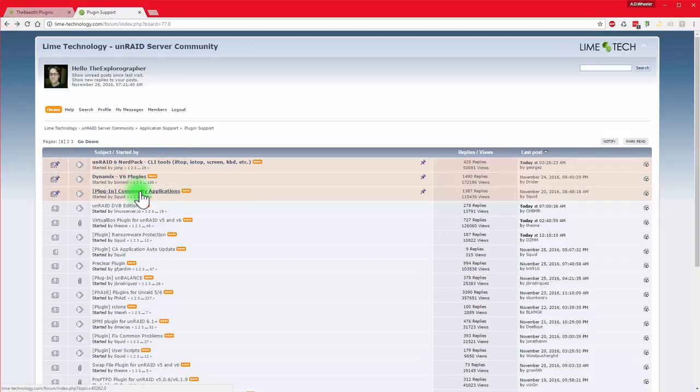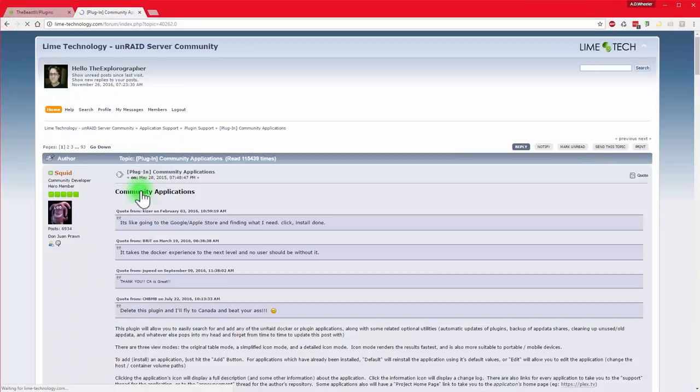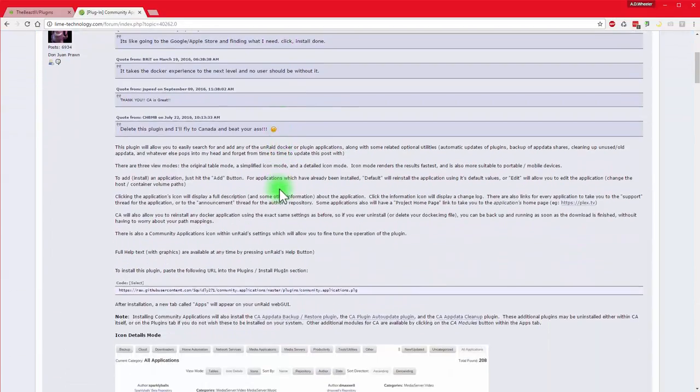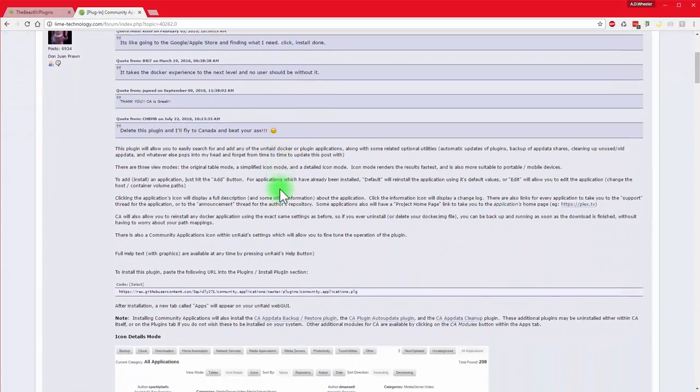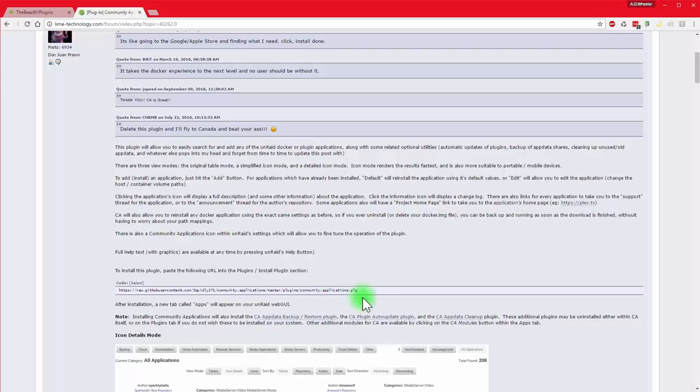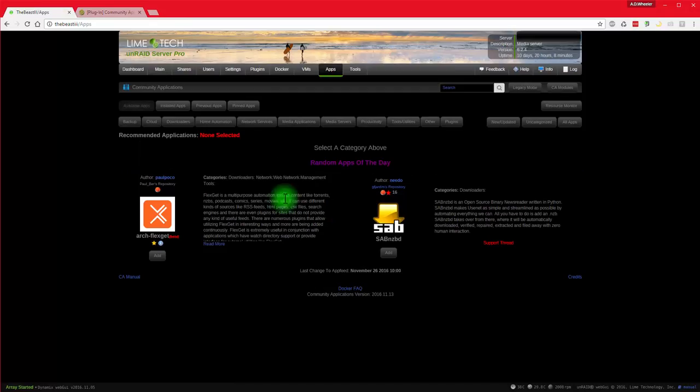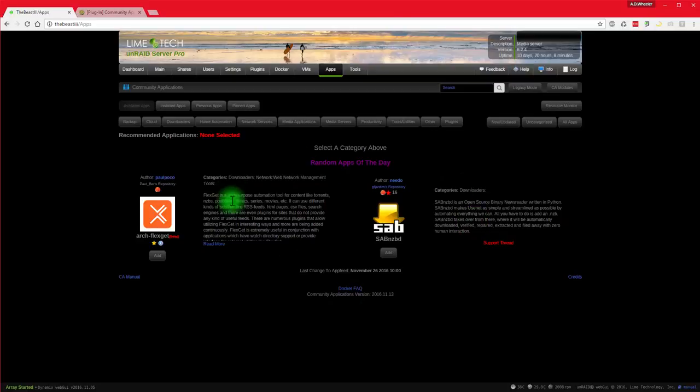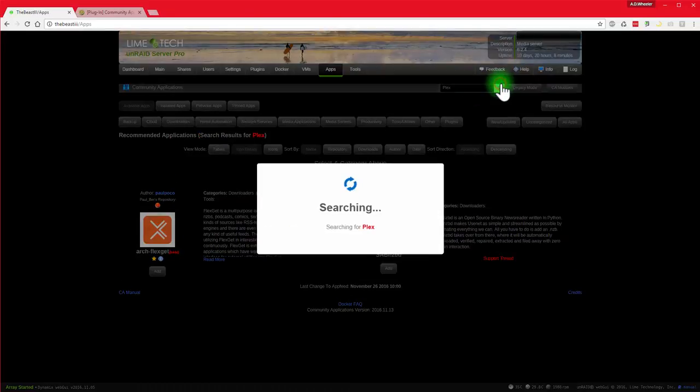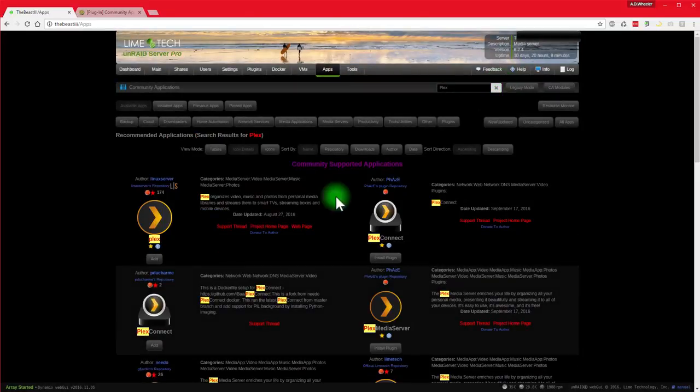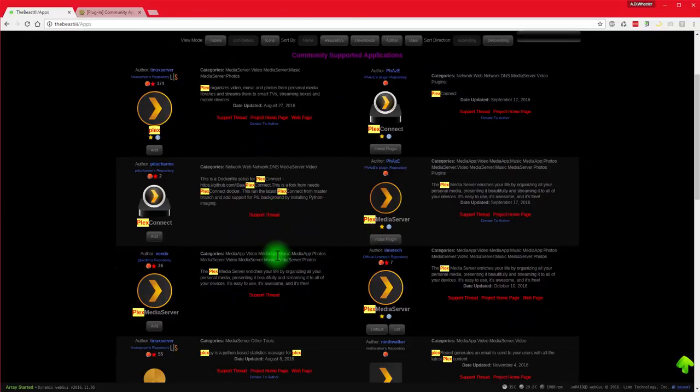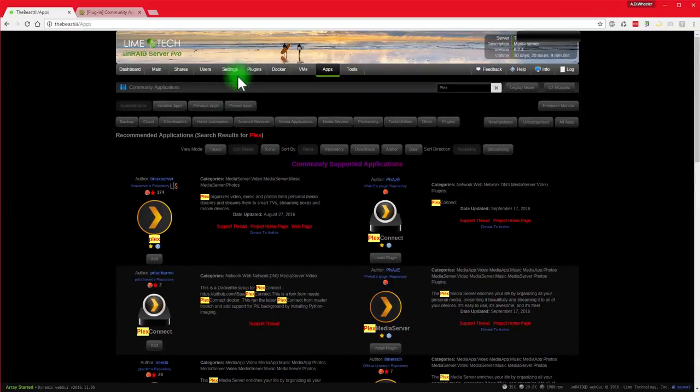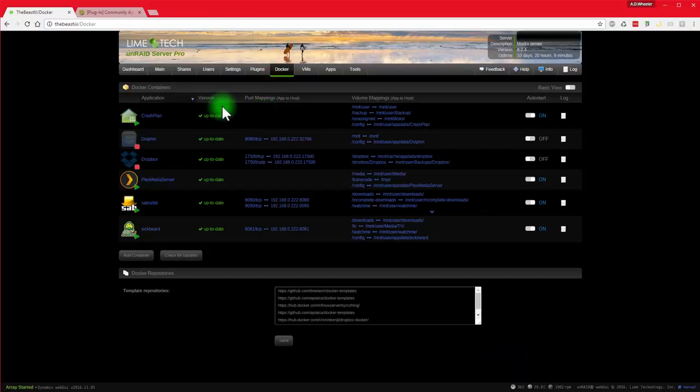And then finally, probably one of the best apps out here right now to help you get going, especially with Docker is the community applications. And you'll just copy this in, it'll create a brand new tab, as you can see over here called Apps. Once it's installed, and now you can find all of your Docker apps in here by doing a search. Like if you're going to install Plex, you can go ahead and do that. And it'll do a search and it'll find all the versions of Plex that are out there. And you can kind of choose what you want to do, which ones you want to use right now.